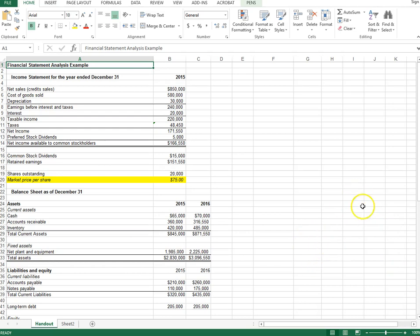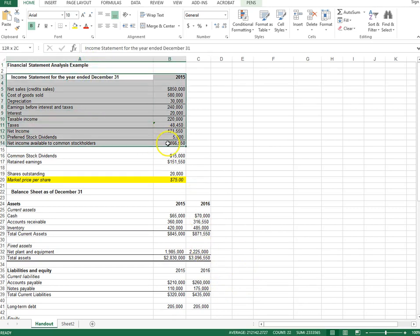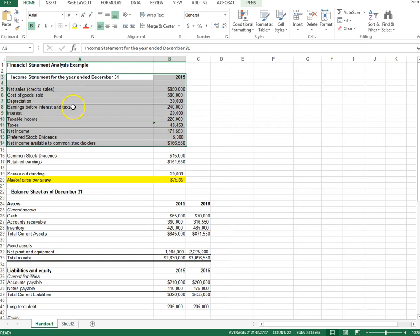In the spreadsheet there are two financial statements included. The first is the income statement. The income statement includes revenue or sales and cost of goods sold. Revenue minus cost of goods sold gives gross profit. Subtract depreciation and other fixed costs, and we have earnings before interest and tax — also called operating income. It's important to know all the different terms since different companies may use different terminology. After interest we have taxable income or earnings before tax. Subtract tax and we have net income or net profit. If a company has preferred stock, subtract preferred dividends to get income available to common stockholders.